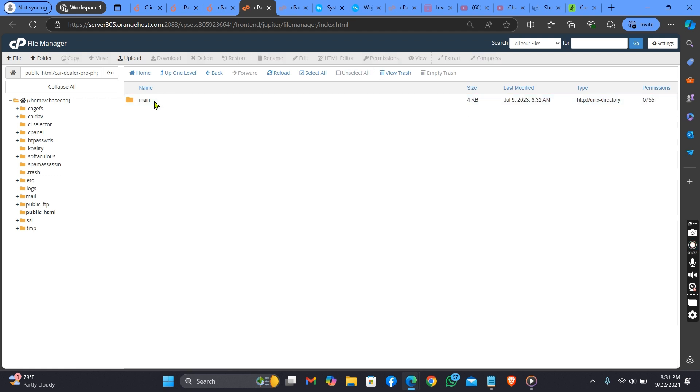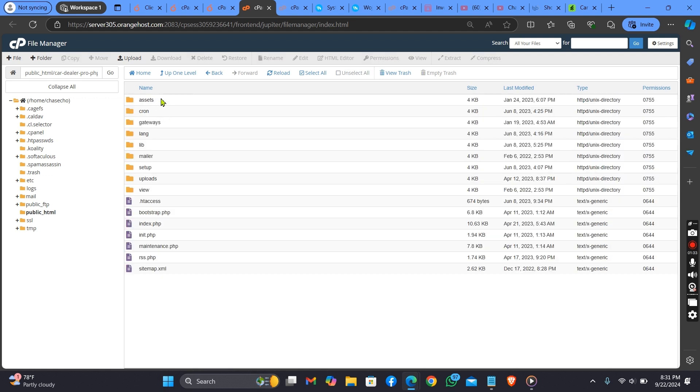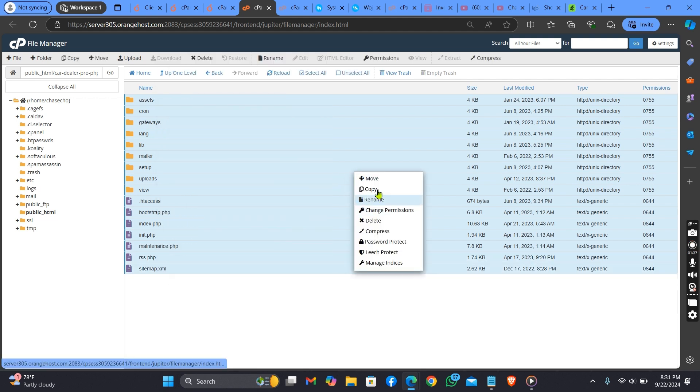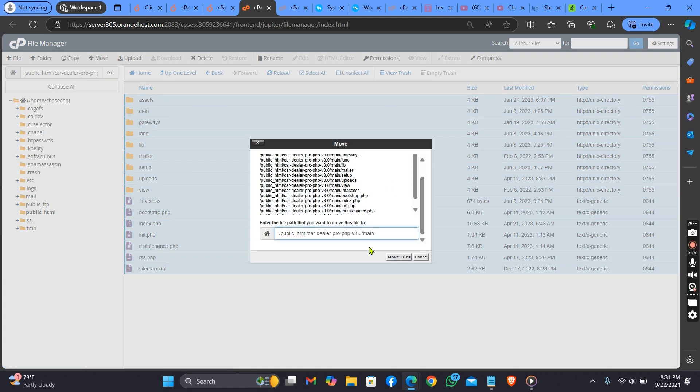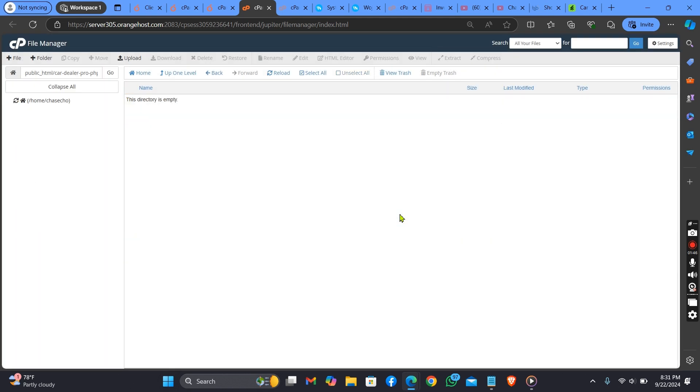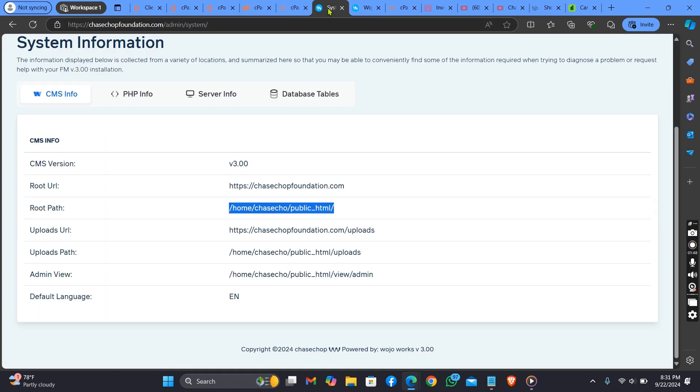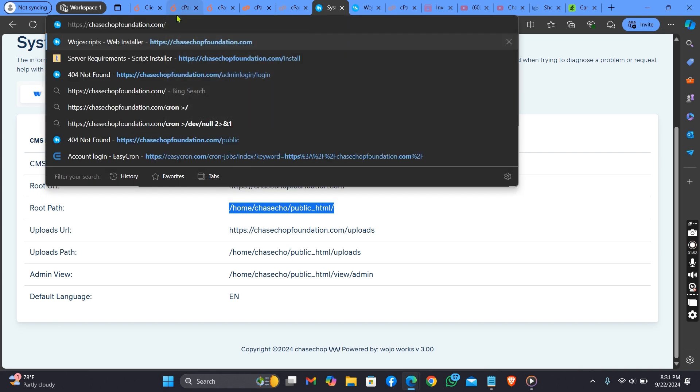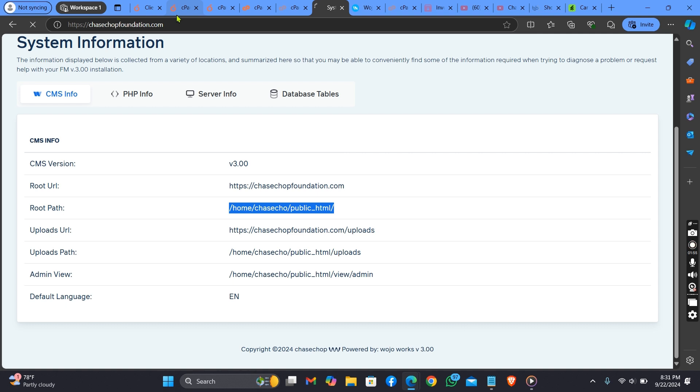You click on this main folder, select all of this, and move it to your public_html. After moving it to your public_html, you check your domain.